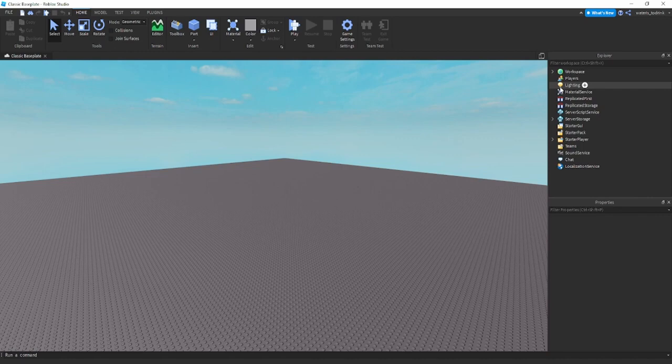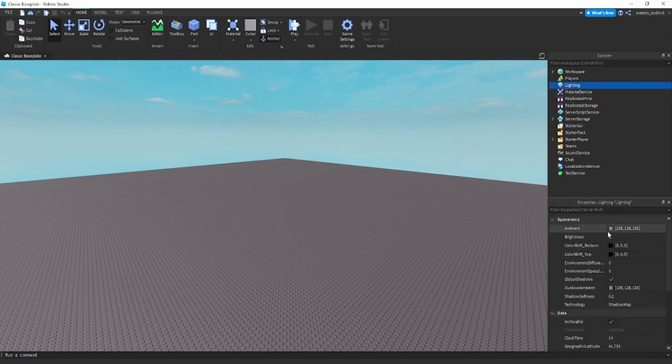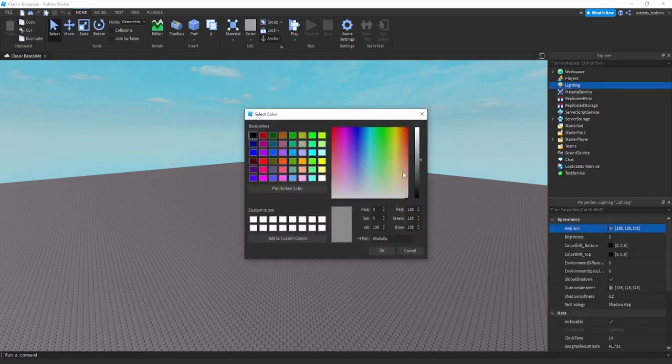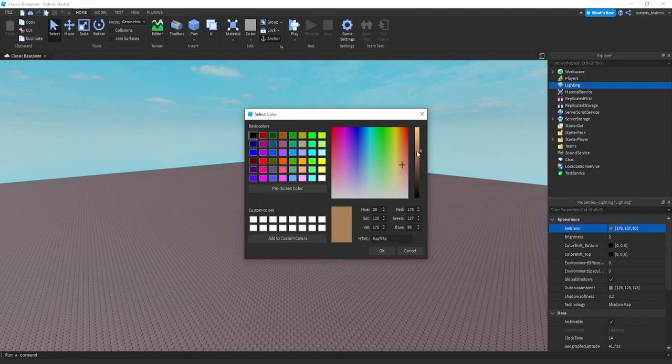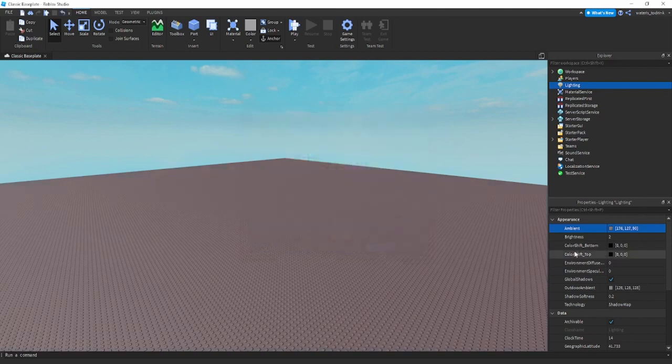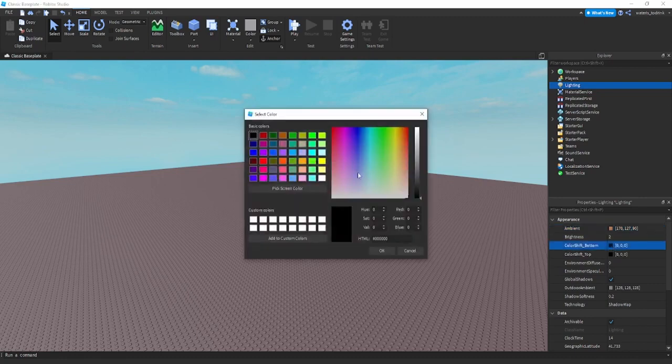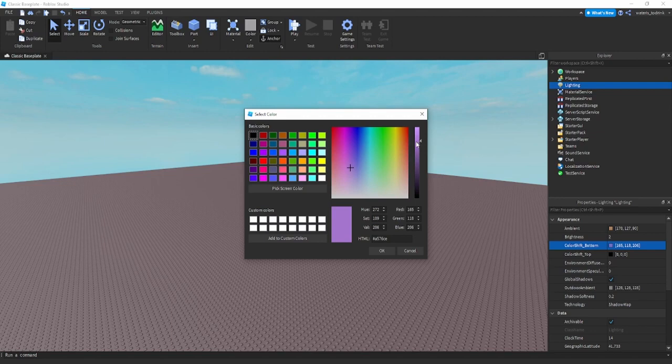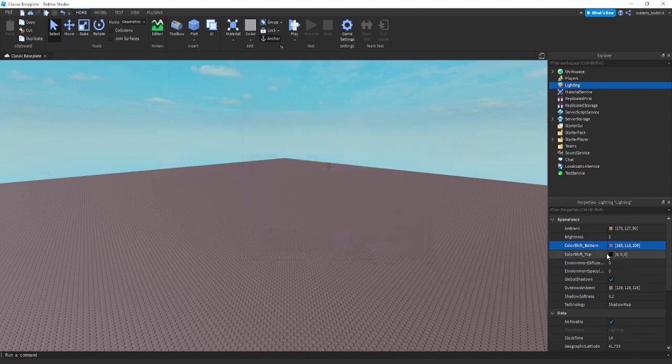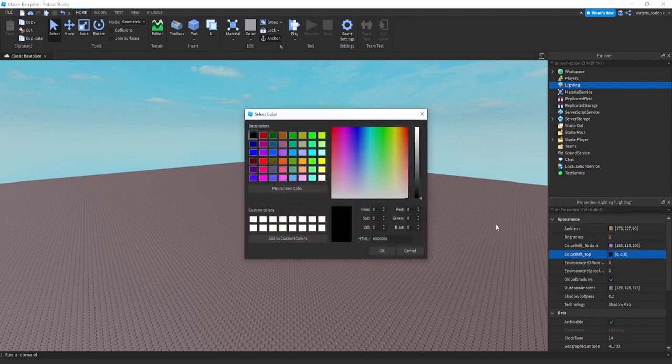First thing you're going to do is go over here on lighting. For ambient I recommend going for like a ten-ish color, something bright but not too bright. For the bottom go either for a light purple color or just a bluish color.